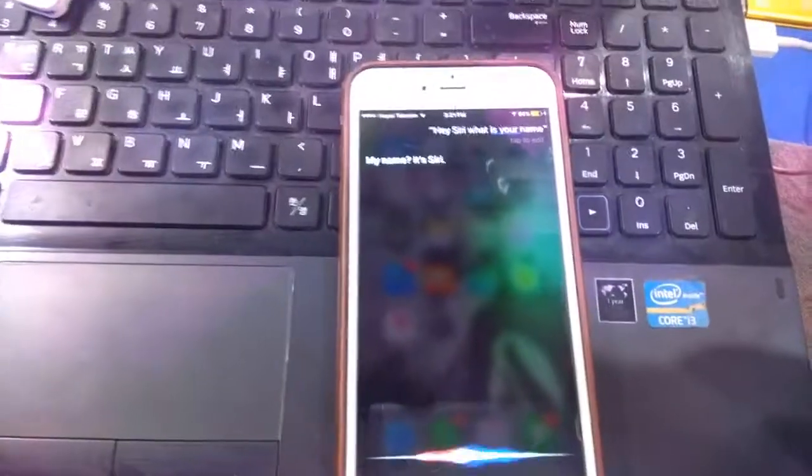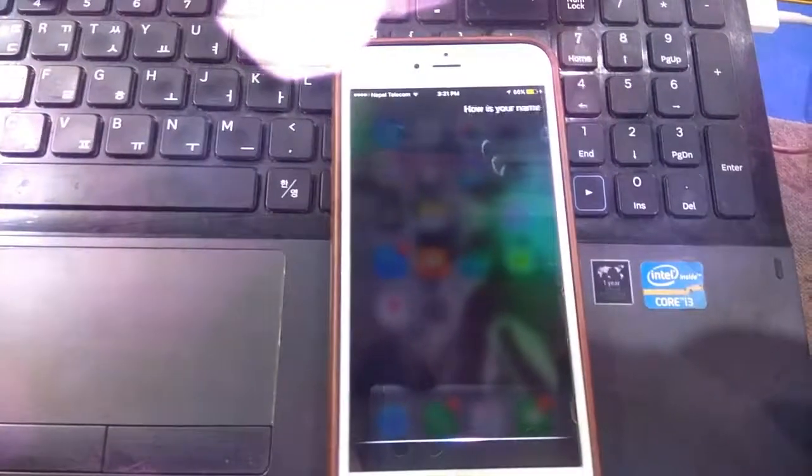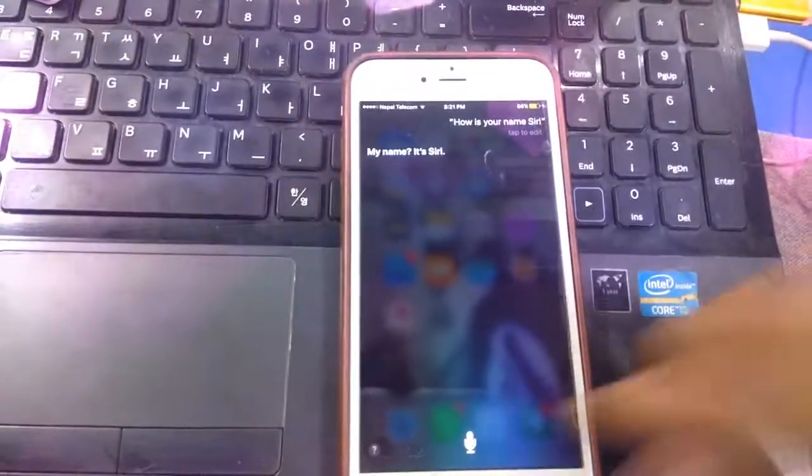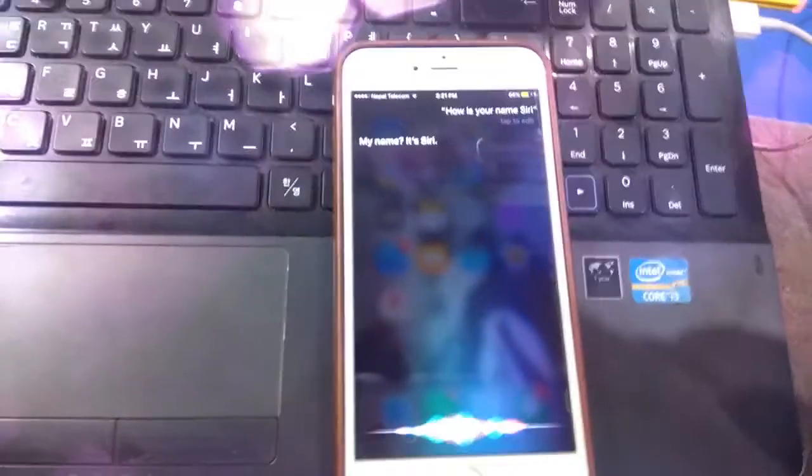How is your name Siri? My name is Siri. How?